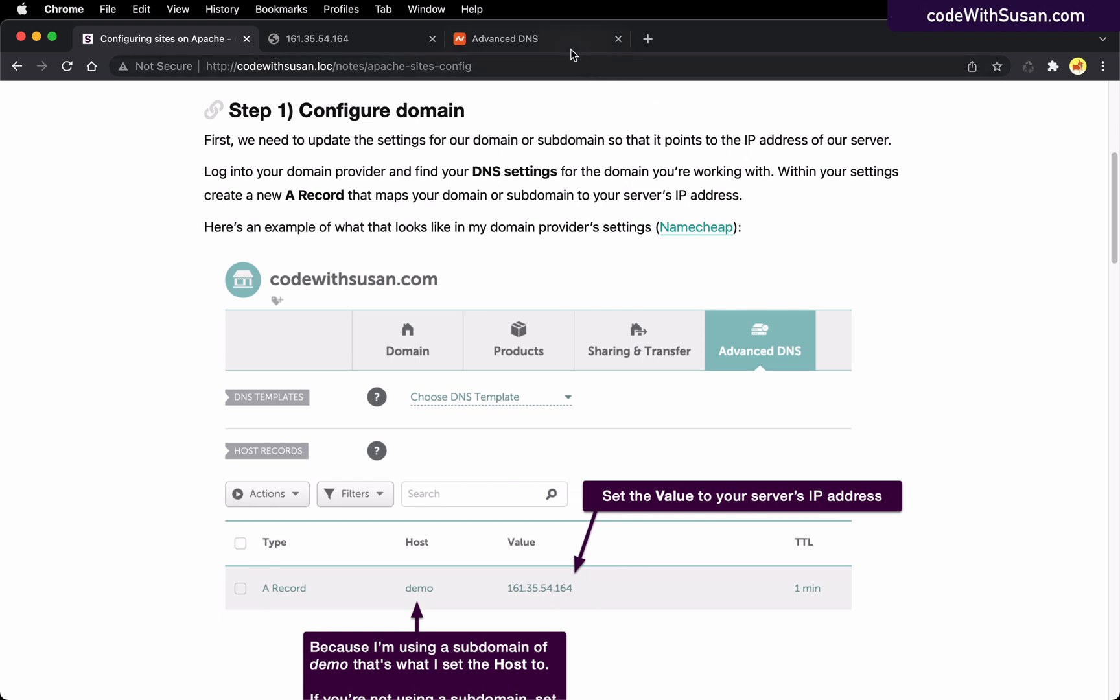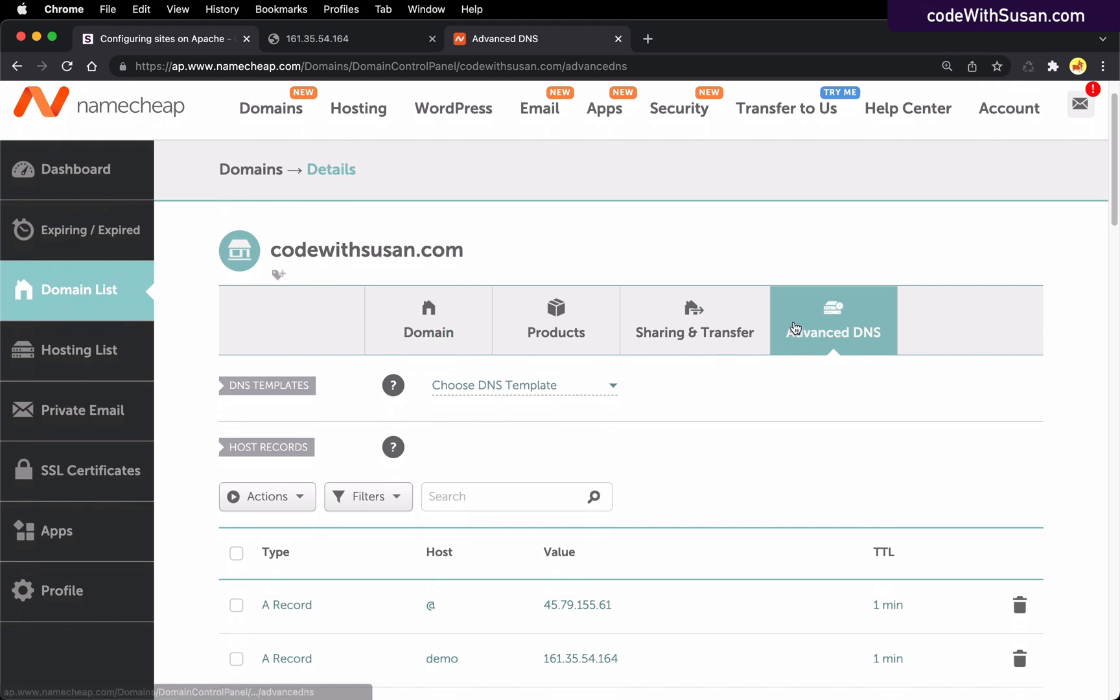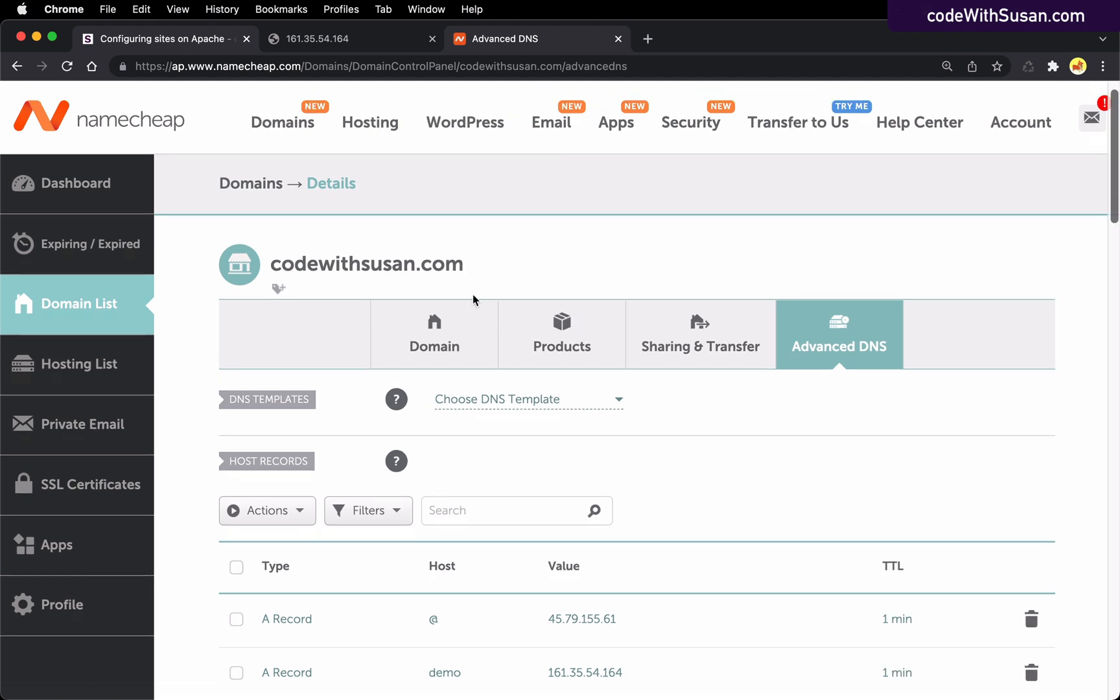As an example, I've got Namecheap open. This is the domain name provider that I use and I'm looking at my DNS settings for the domain that I'm going to be using, codewithsusan.com. And I went ahead and set this up before the video just because sometimes it takes a little bit for DNS settings to propagate.